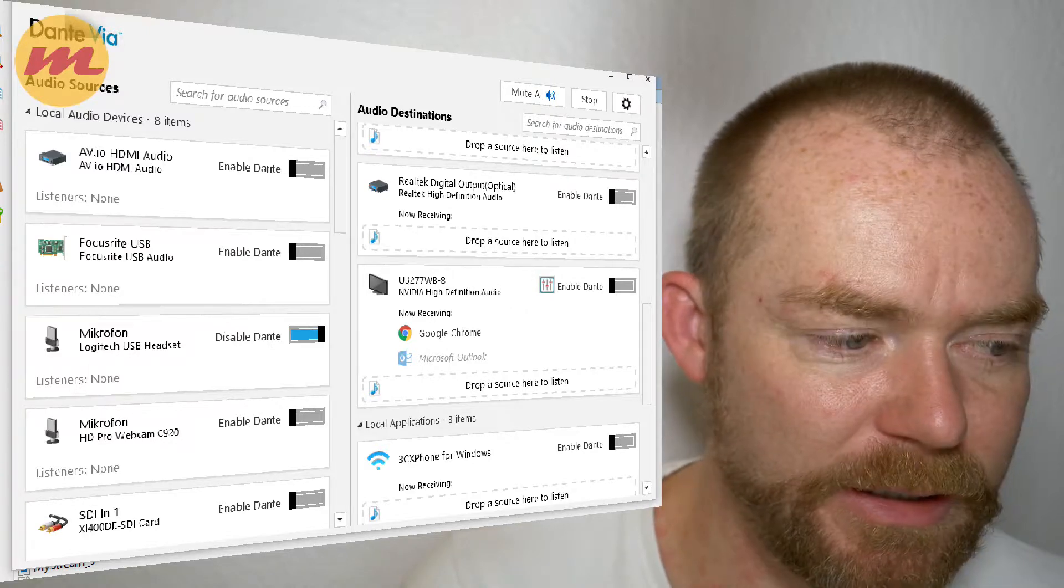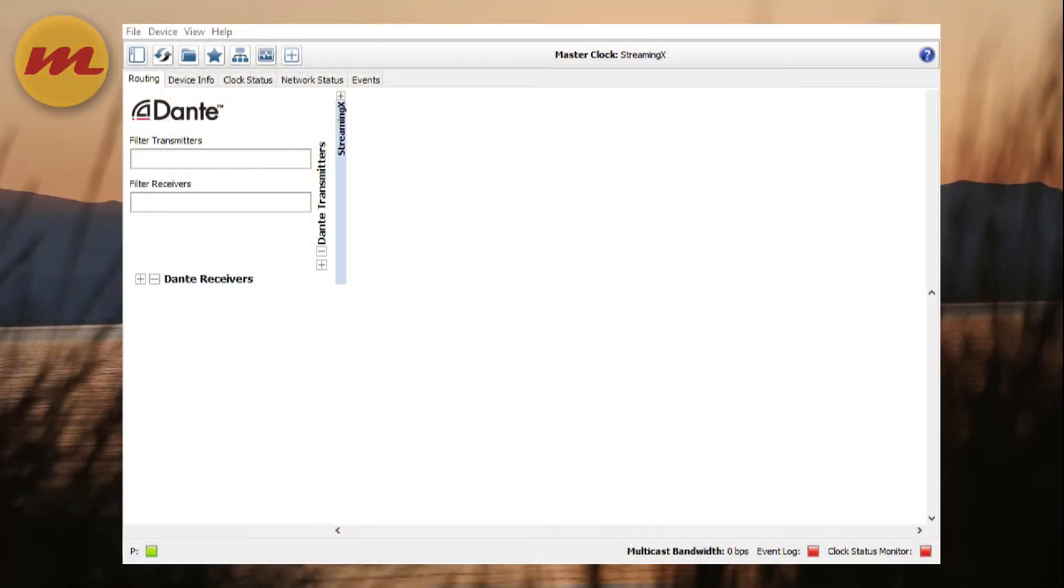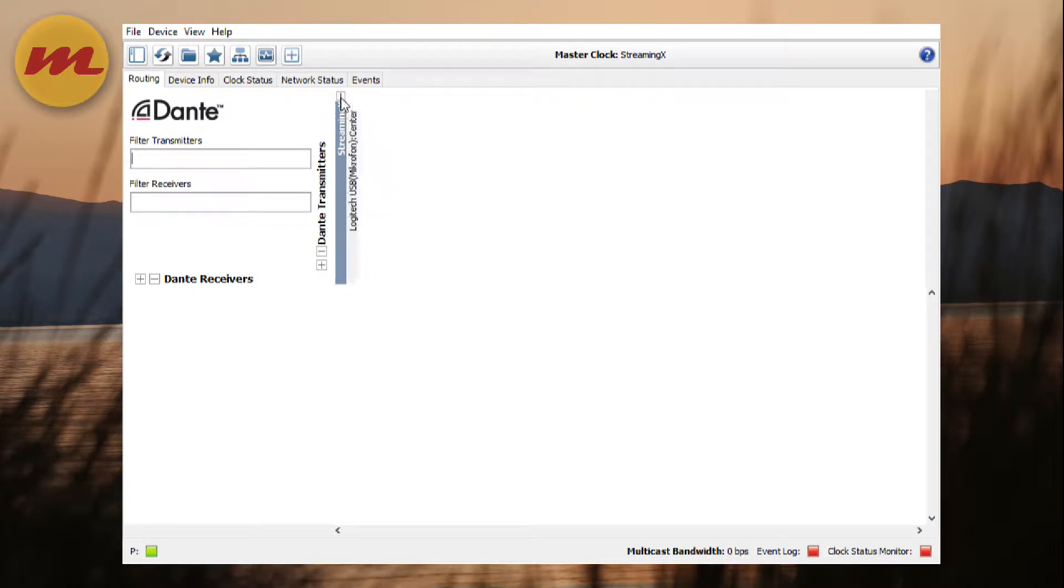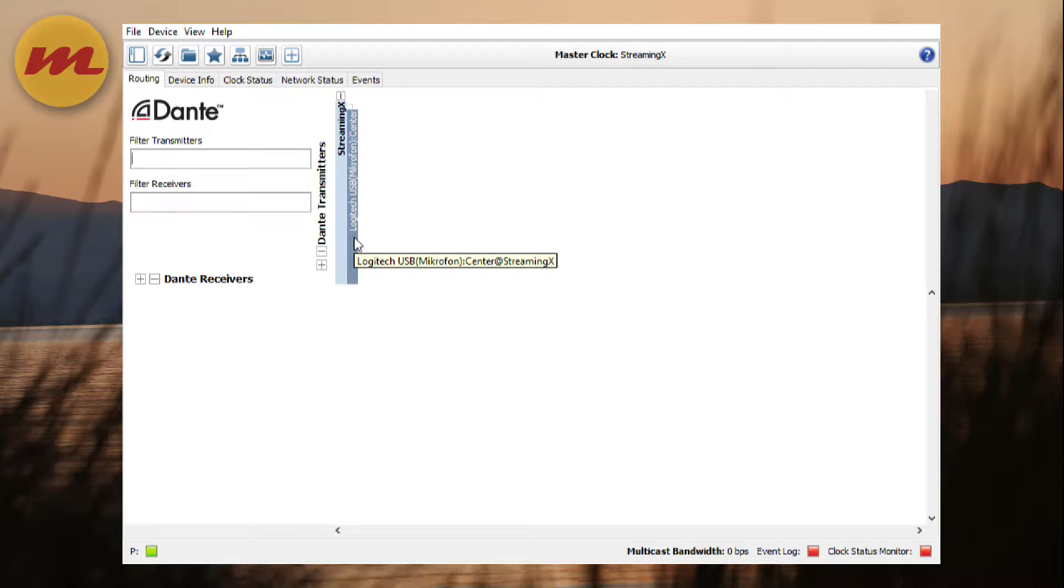And on the controller side, you see now my computer name is StreamingX. And if I expand it, you see the Logitech USB microphone is a source now in the Dante network. How cool is that?